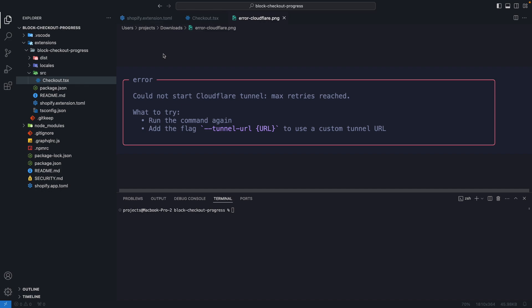Hello, in the following video we will see how to fix issues related to the Cloudflare tunnel when developing Shopify apps.